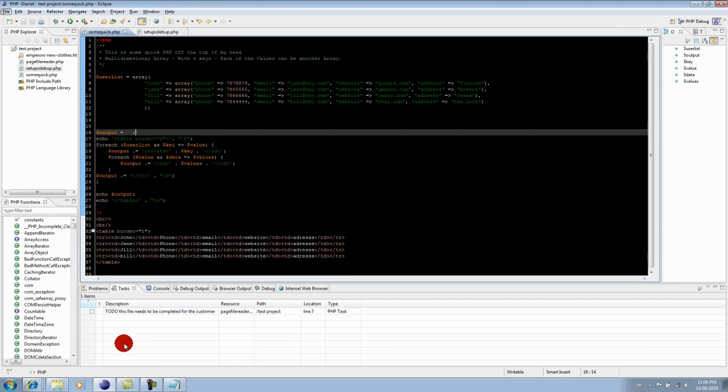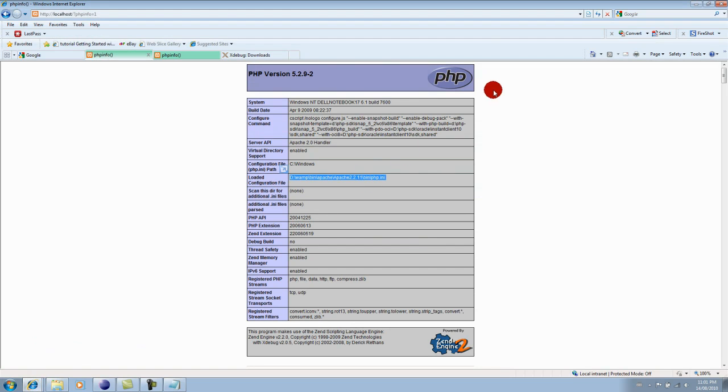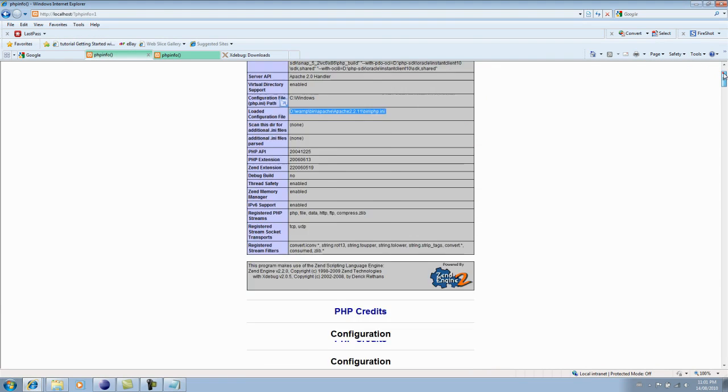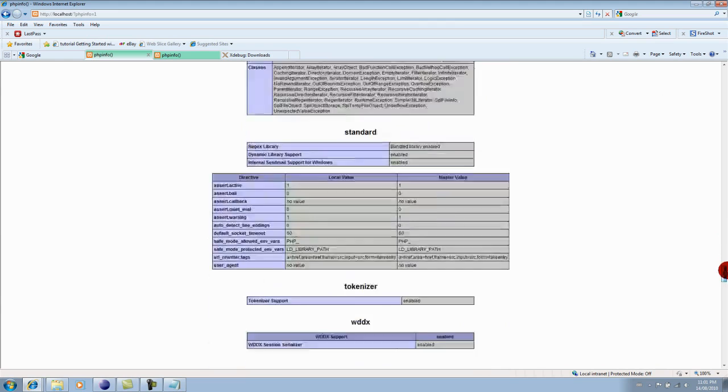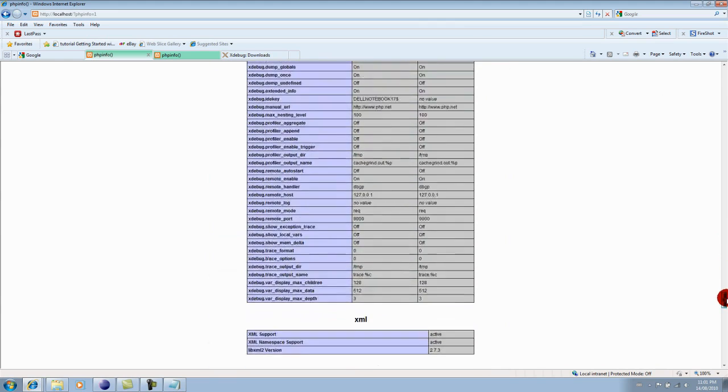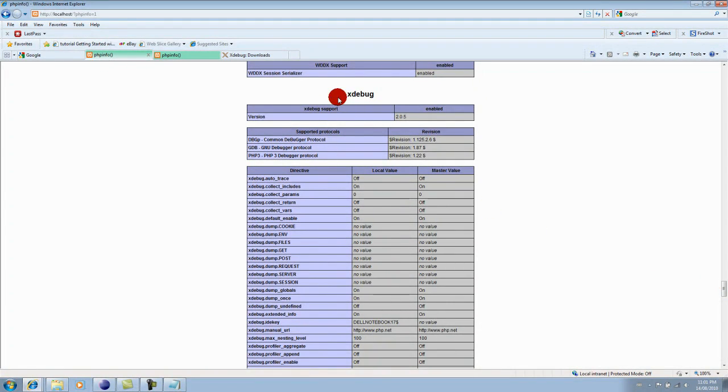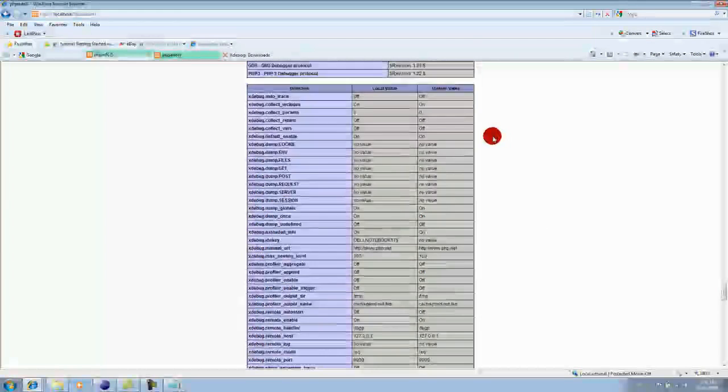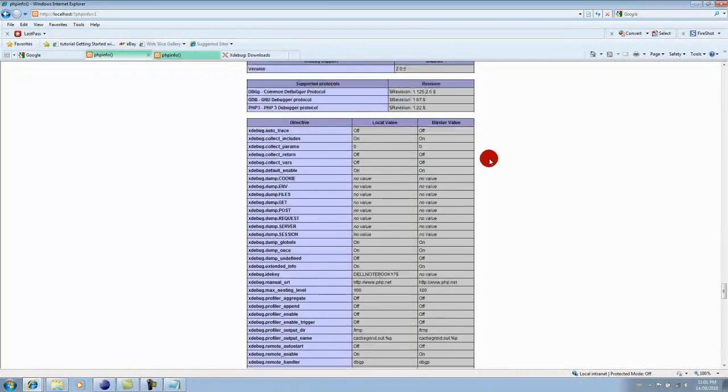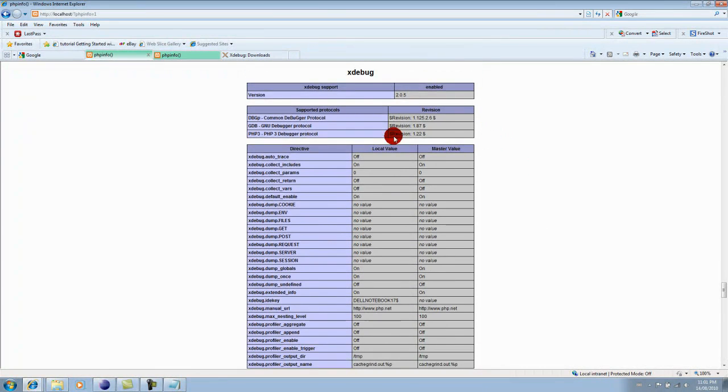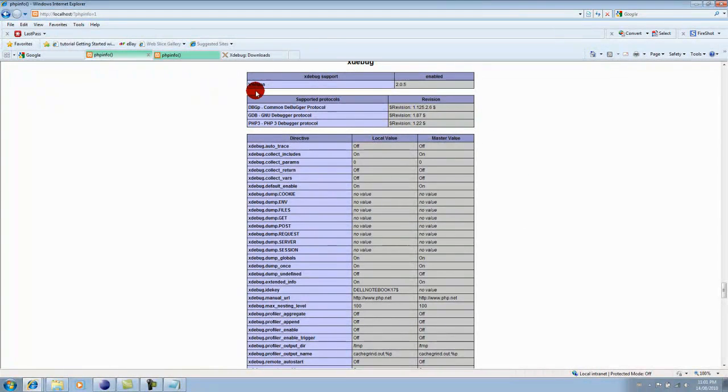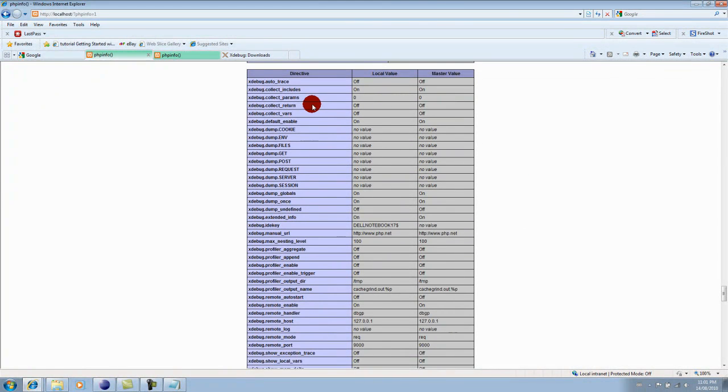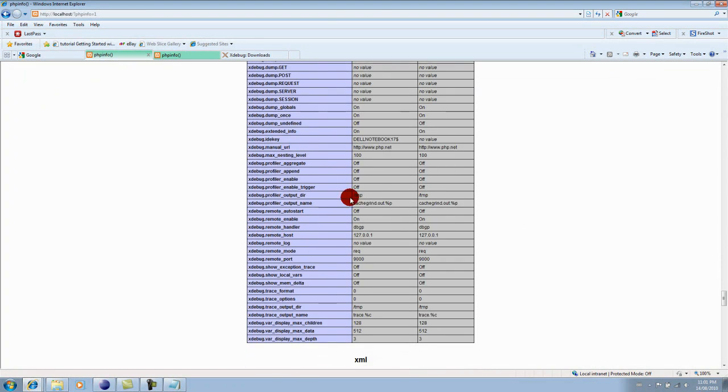Okay, one more thing that I just noticed that I've forgotten earlier is in the PHP info function file, if you scroll down, you can also tell in your PHP info file if your XDebug is properly set up. You're going to have a fairly lengthy section here on it, and it will tell you the version and whatever else - dumps and cookies and output name and start and everything else, the parameters.